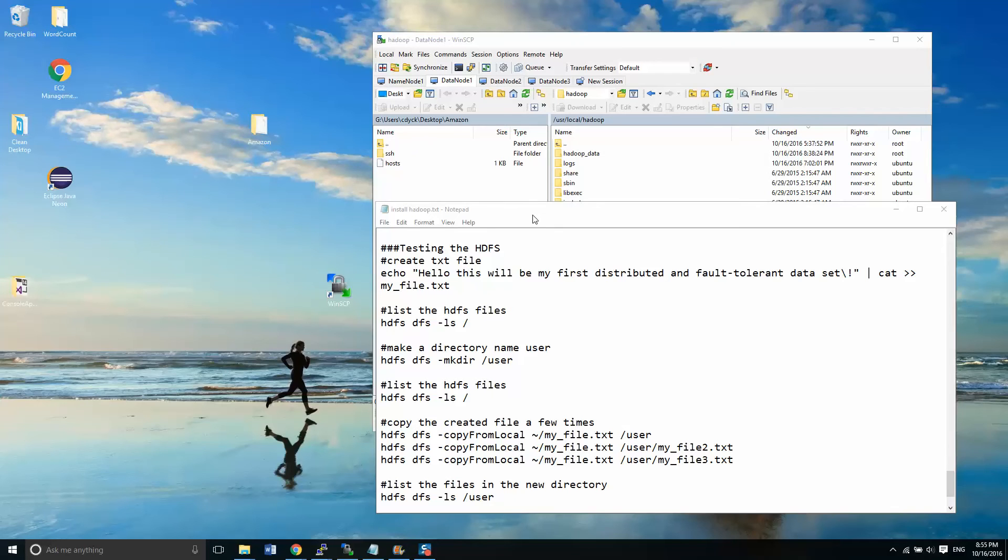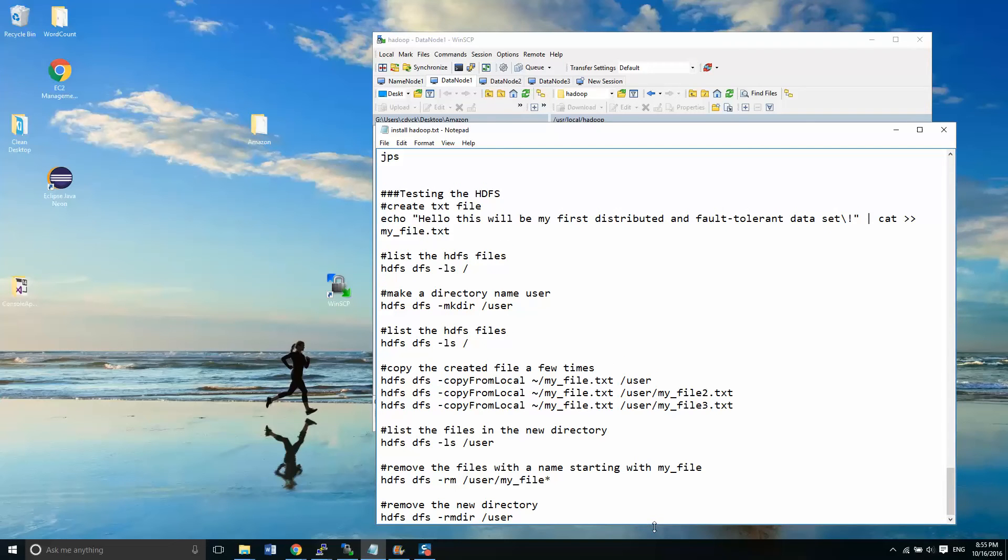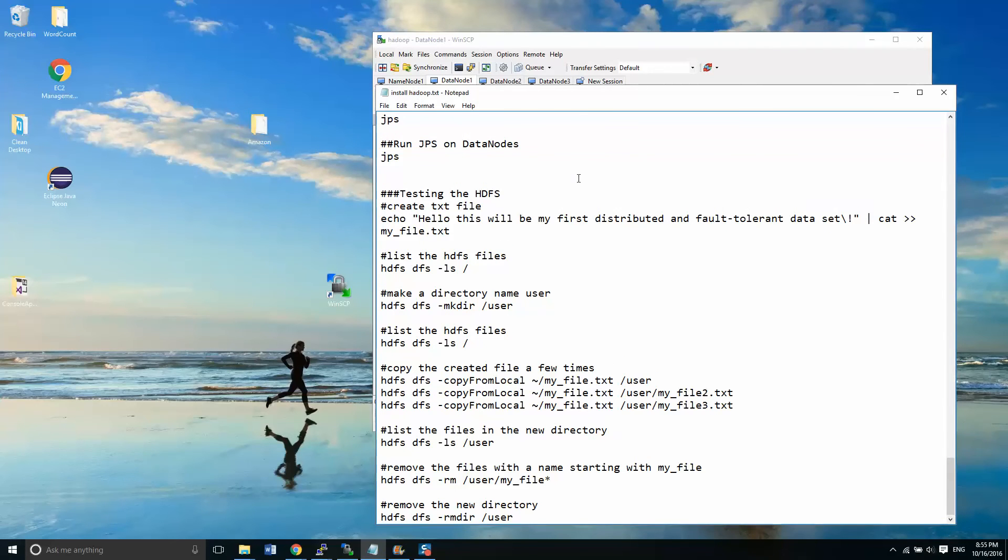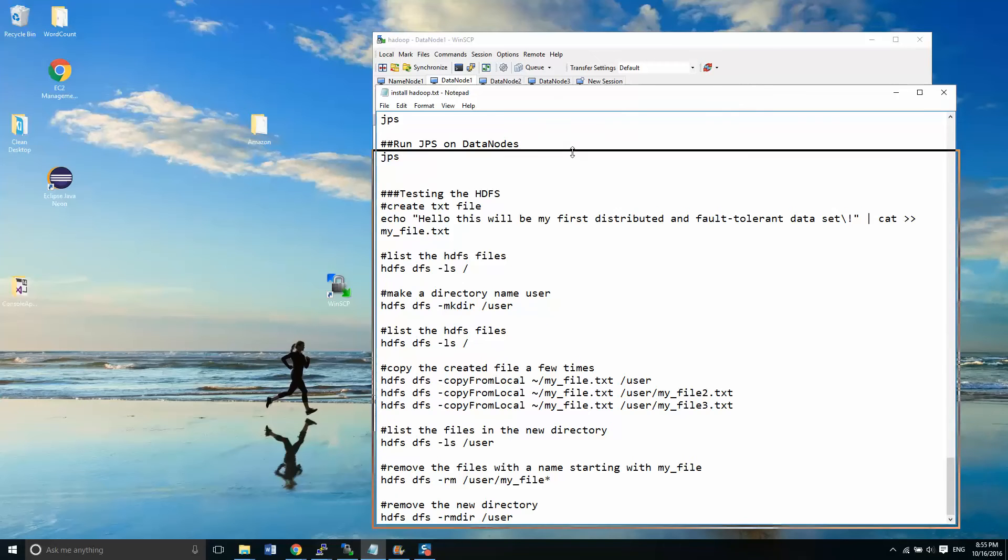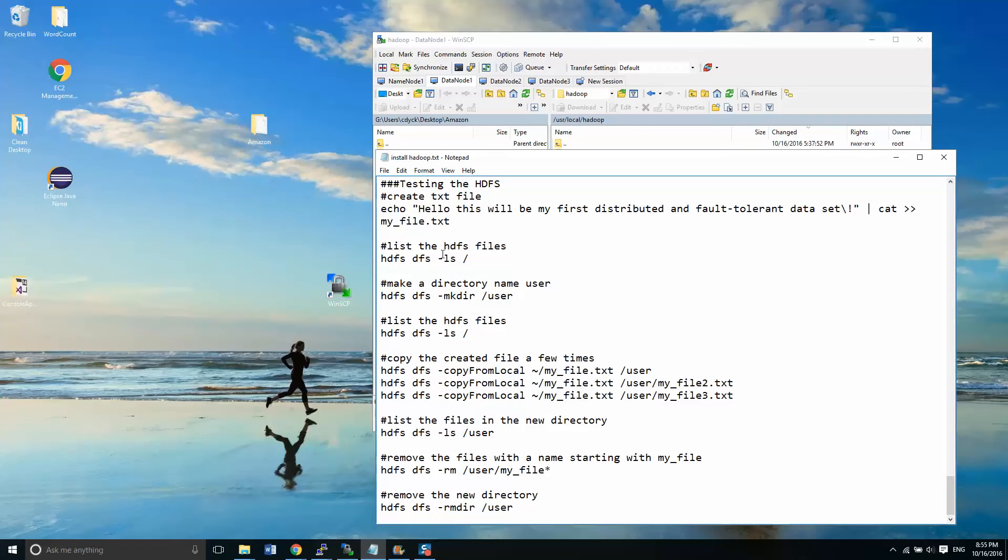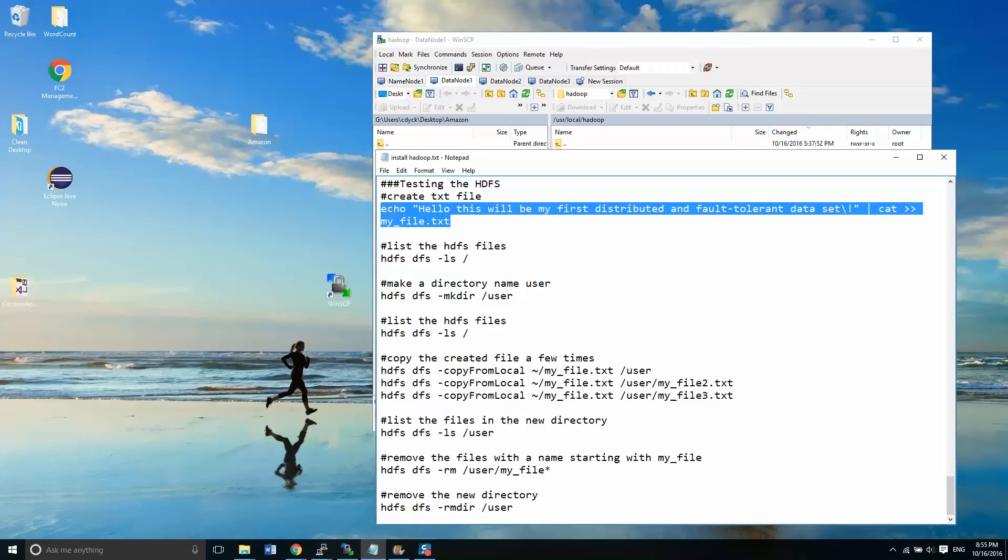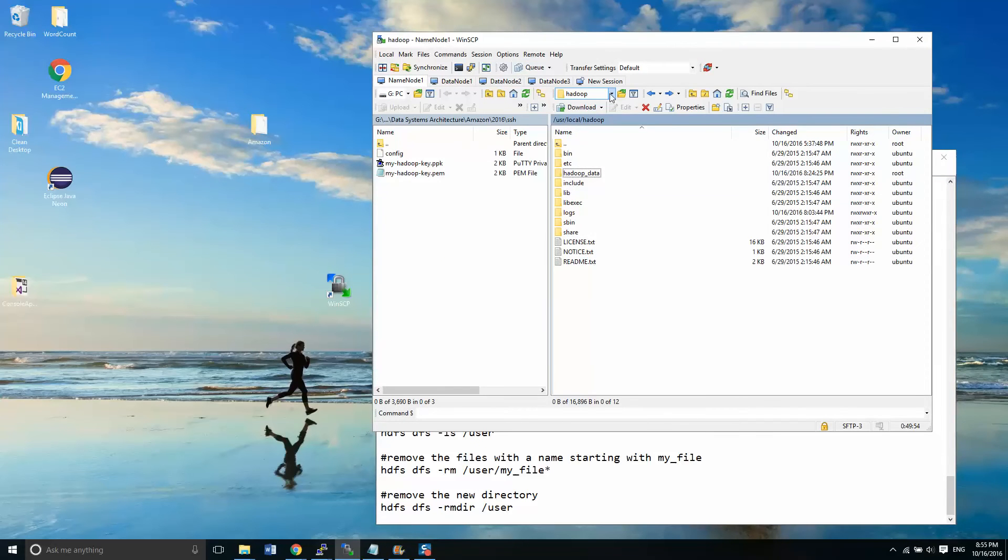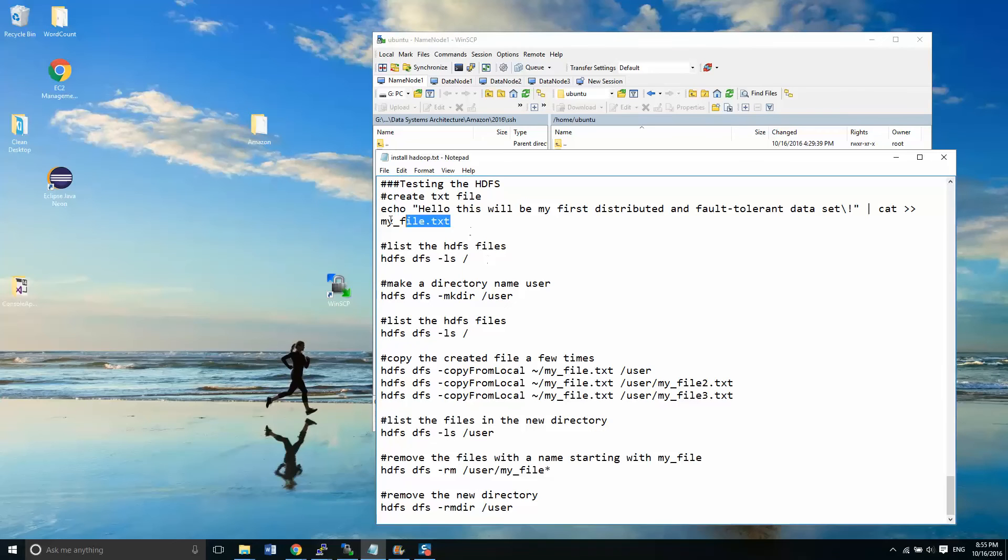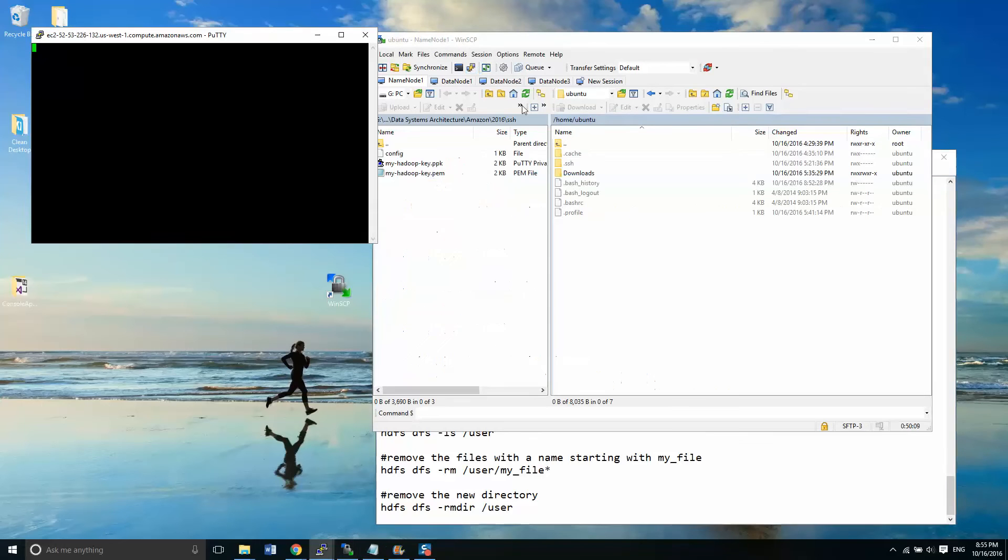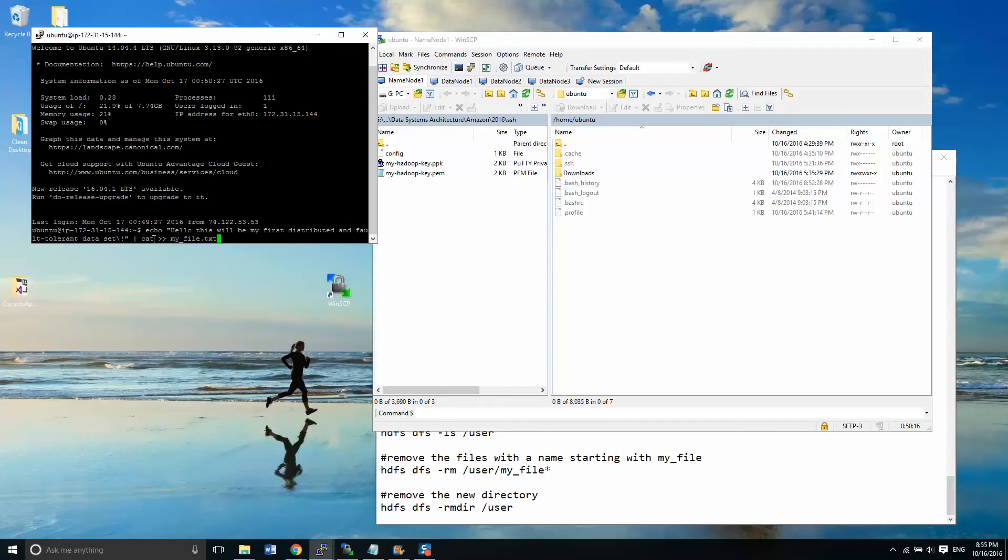I have some instructions at the bottom here that are on the screen that should get us moving with a few commands that we're going to run on our HDFS. So from here, let's go ahead and we're going to create a file on our name node. This file will be stored in our Ubuntu folder. And we're going to create a file called my_file.txt. We can use the echo command, which is a really cool little command that just allows you to throw some text into a file and be done with it.